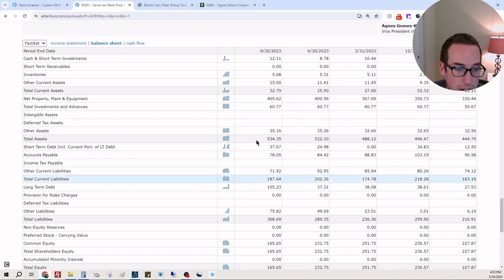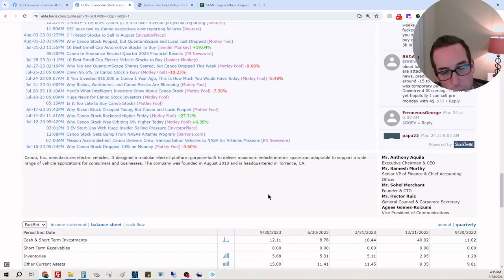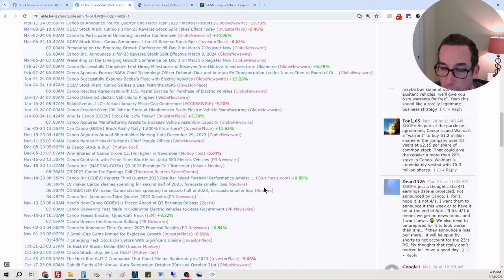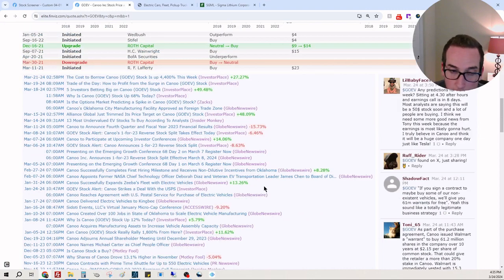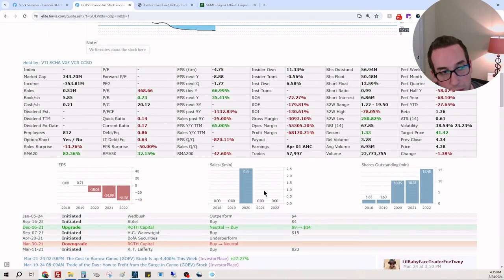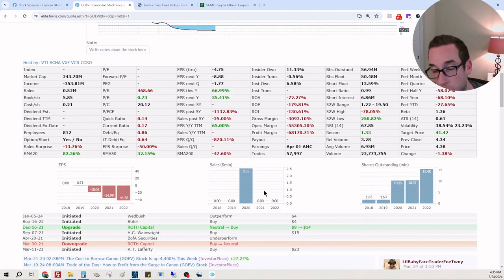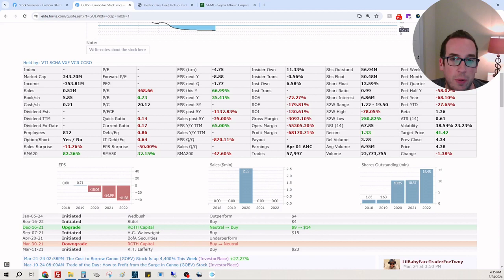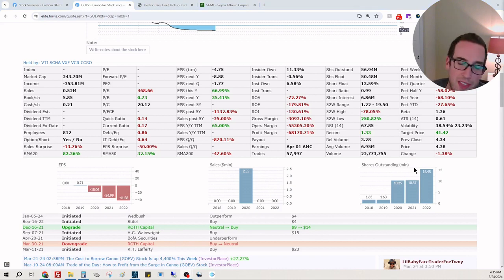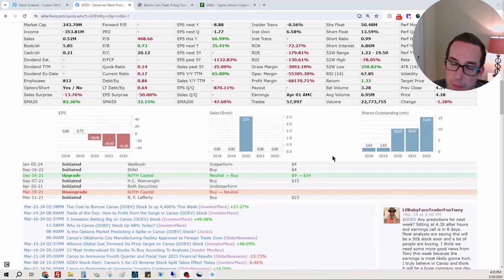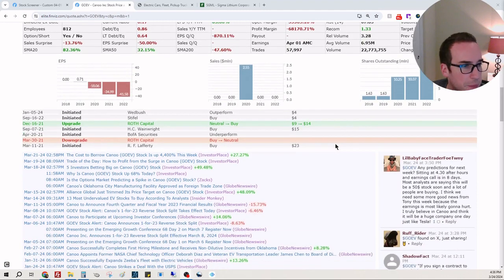Just not a good situation to be in. This is very speculative right now in my opinion. A company that loses $353 million dollars and brings in $520,000 - I'm not a bear, I don't have a position, but I don't want to discourage people, but that's rough, that's like impossible.